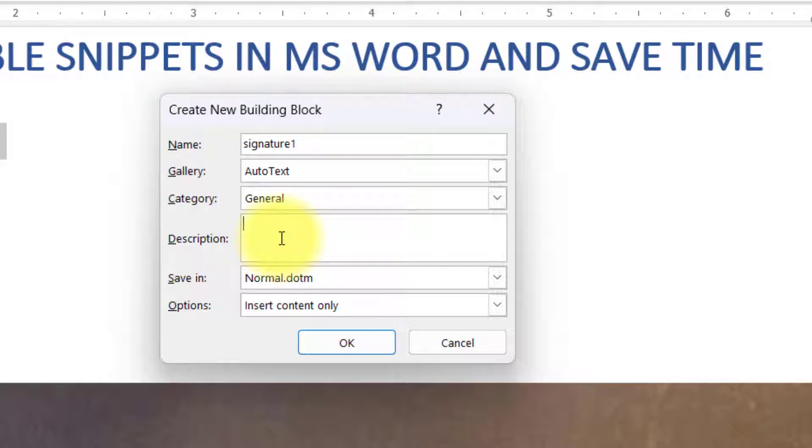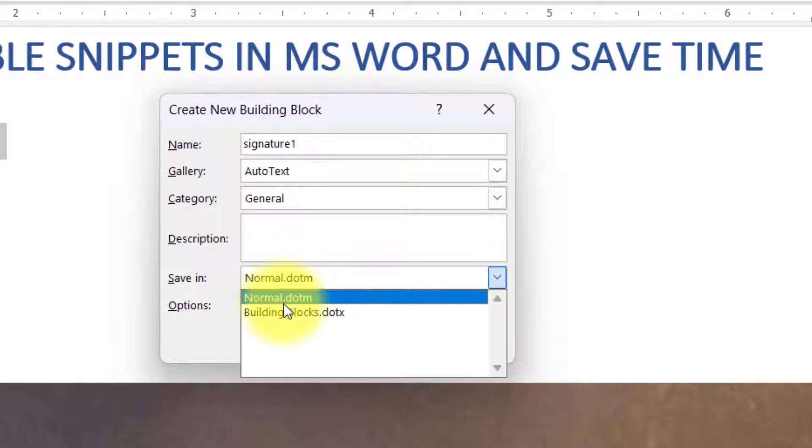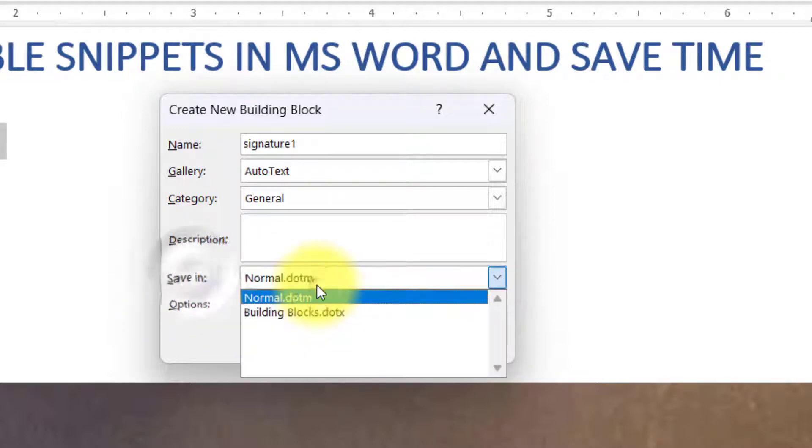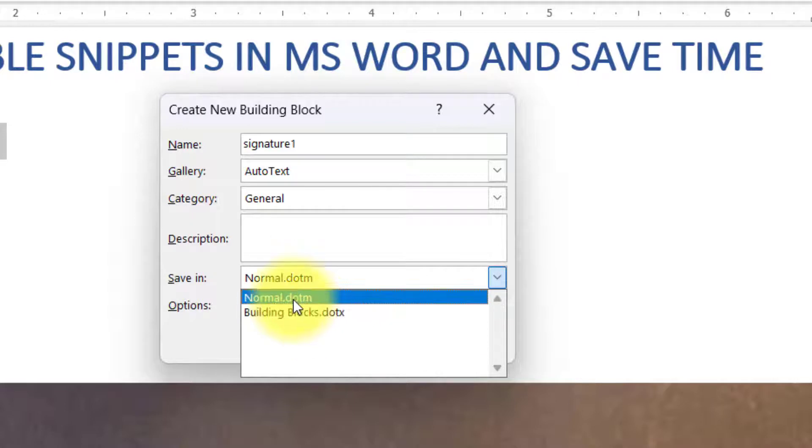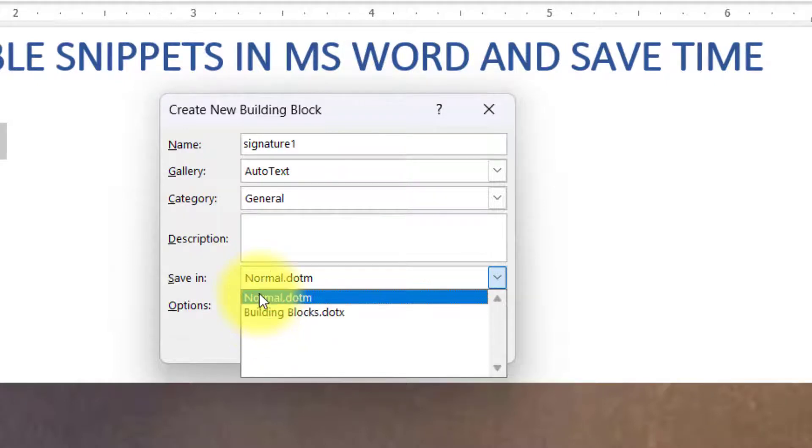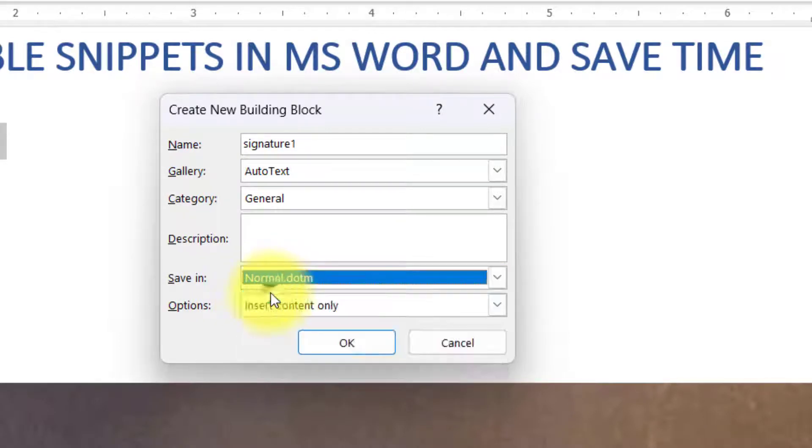Description is not mandatory but sometimes it is useful. Next thing is Save In. There are two options: first is Normal.dotm and the second option is Building Blocks. There are advantages of saving in both of these. If you want to use the auto completion feature that we have already used in the demonstration, then you have to save it in Normal.dotm. And if you want to create reusable building blocks that you can share in another PC with another person, then you can save it in Building Blocks. But the disadvantage of Building Blocks is you cannot use the autocomplete feature. So if you are going to use it only on this PC then go ahead with Normal.dotm.